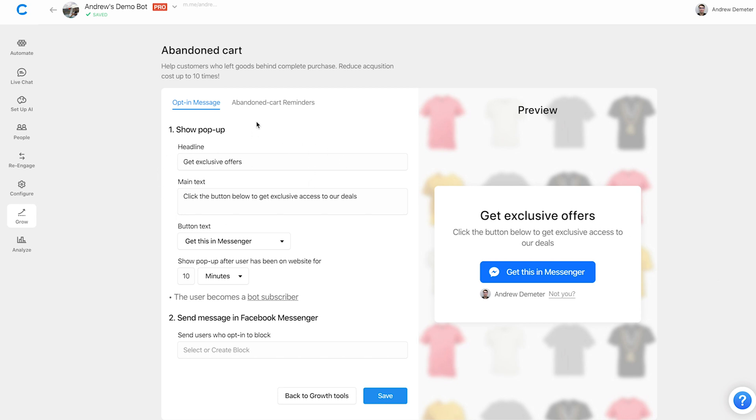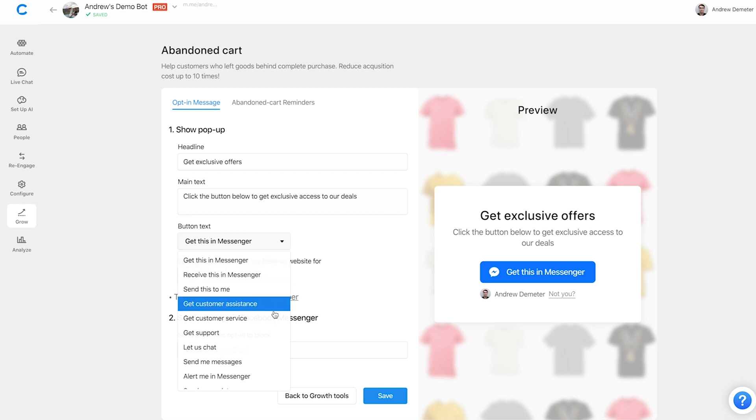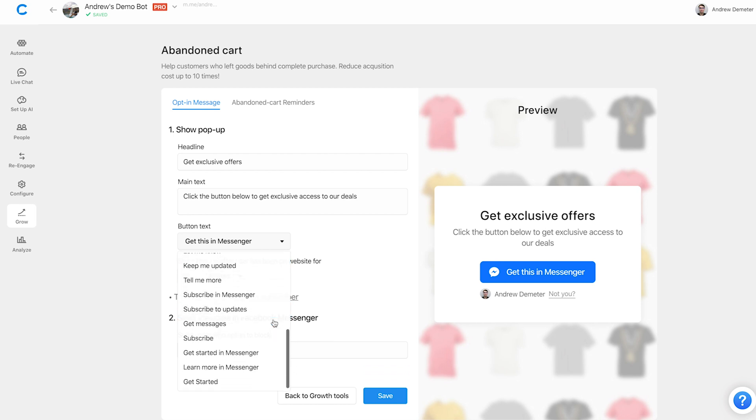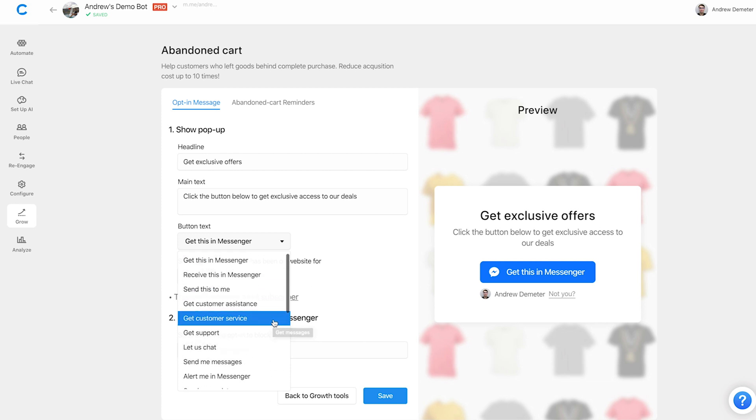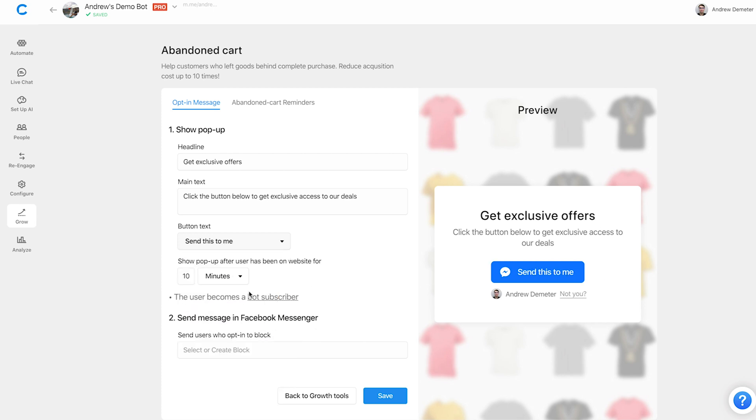Obviously you can customize some of the texts here, like the headline, get exclusive offers, and the subtext here as well. Also you can customize to an extent, although a lesser extent, the button text here, this blue call to action. Unfortunately, you can't fully customize it due to Facebook's terms of service. Instead, you have to use one of these predefined call to actions here, but there's a lot to choose from. You have flexibility. And so let's choose send this to me. It's simple and conversational.